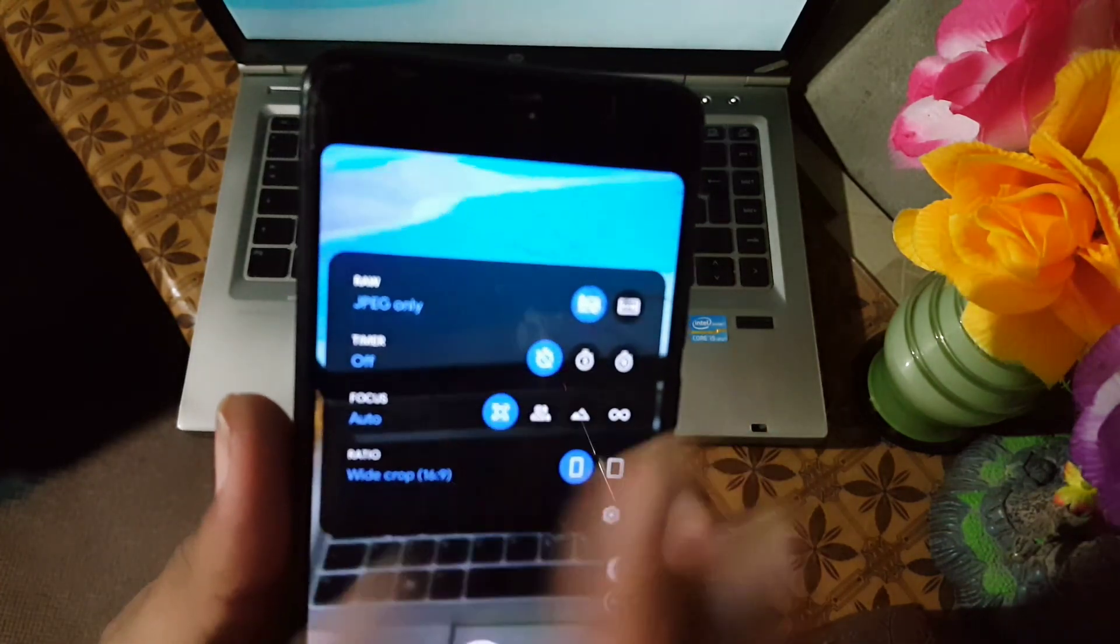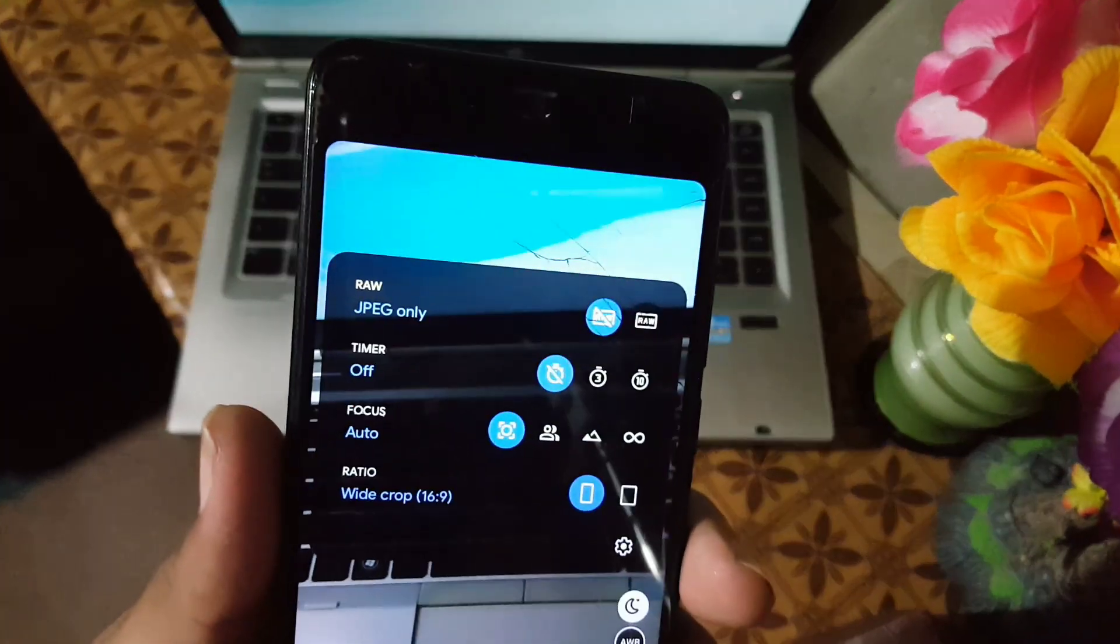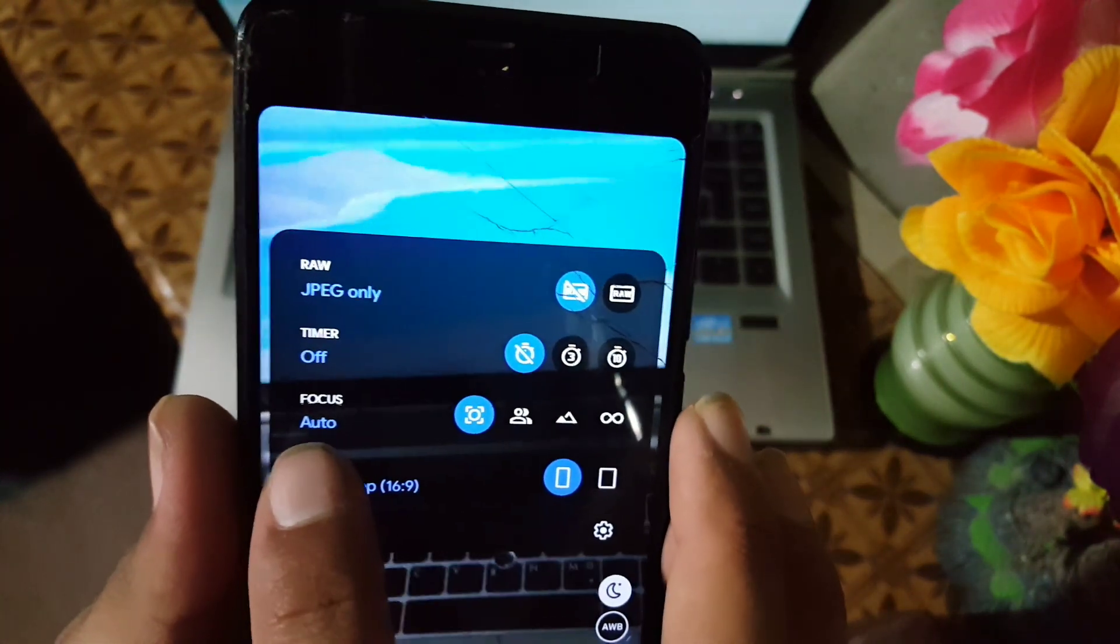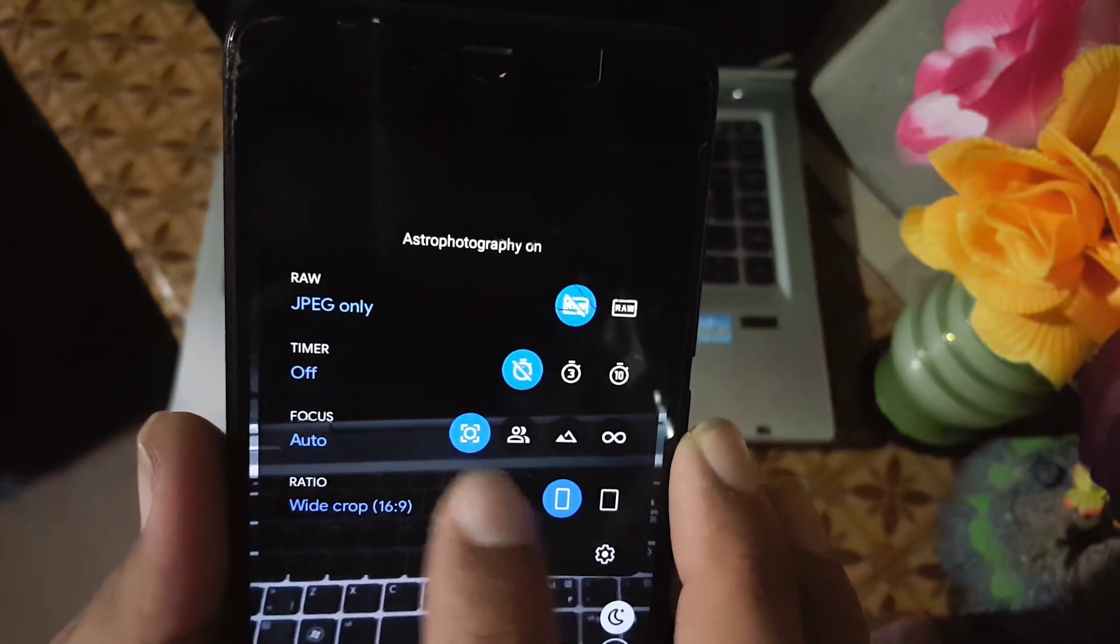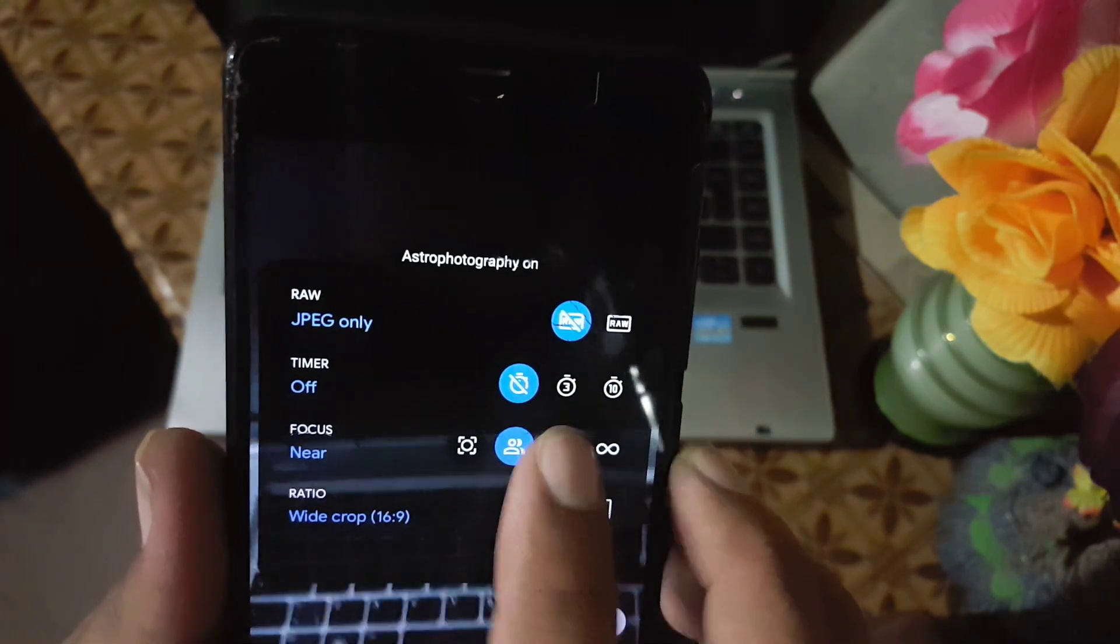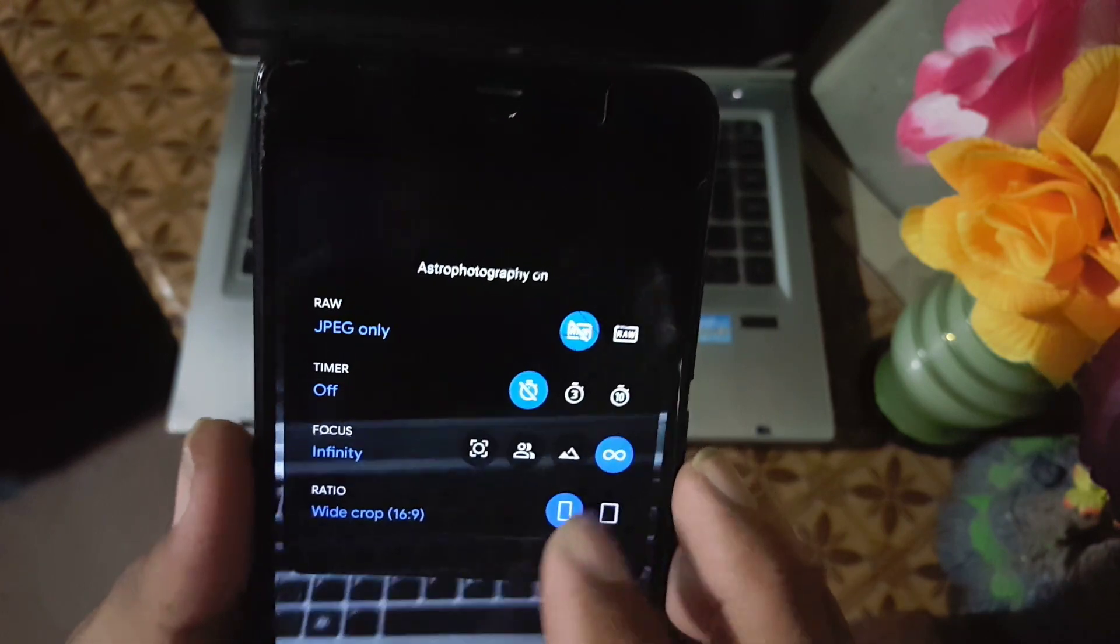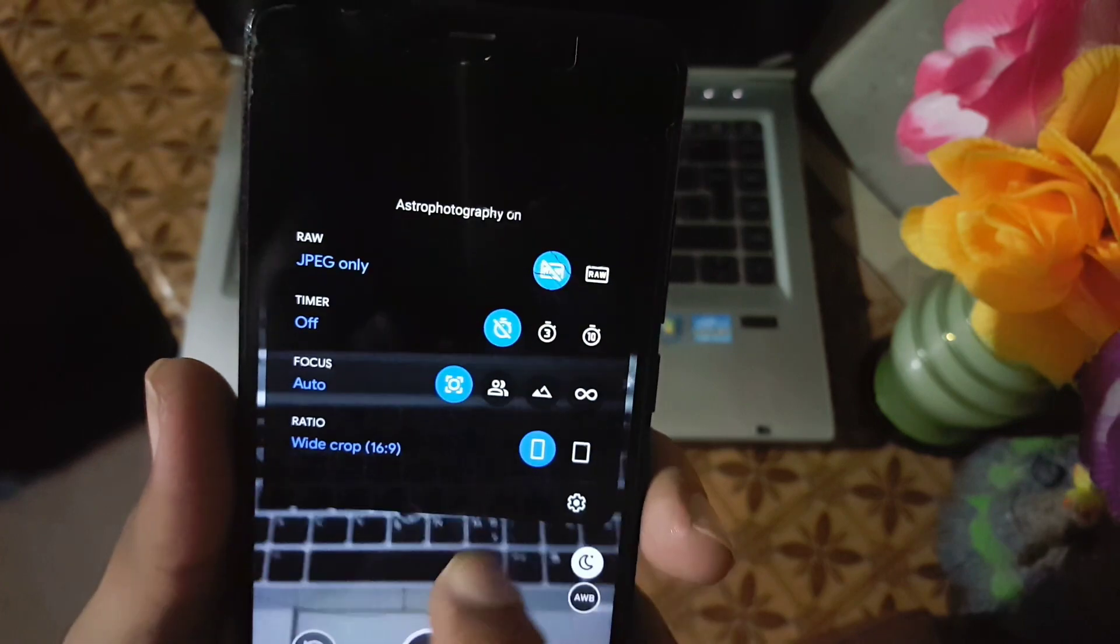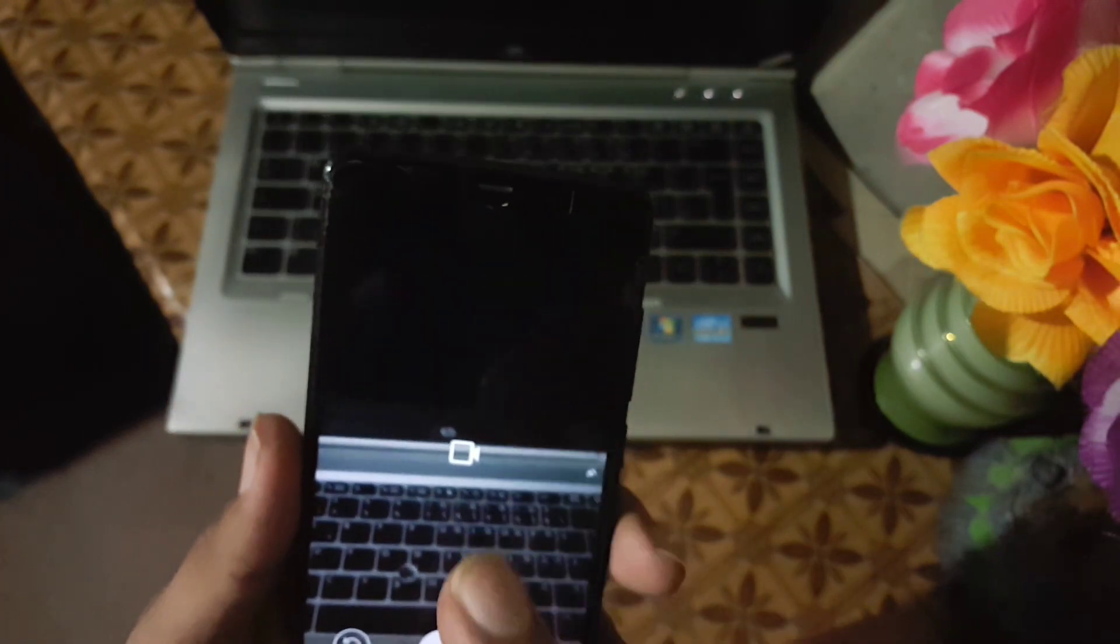From here you can also change the JPG or RAW images, then you can set the timer. In the focus we have four options: first one is auto, then we have near, then we have far, and then we have infinity. It depends on the background where you are capturing the image.